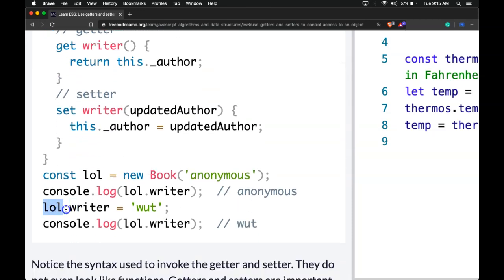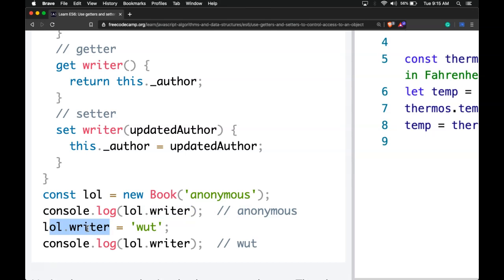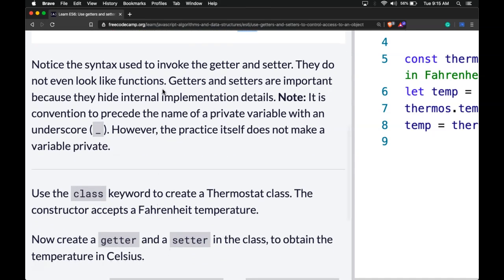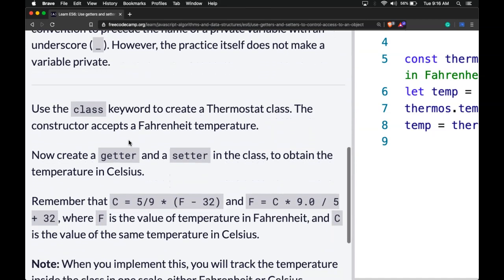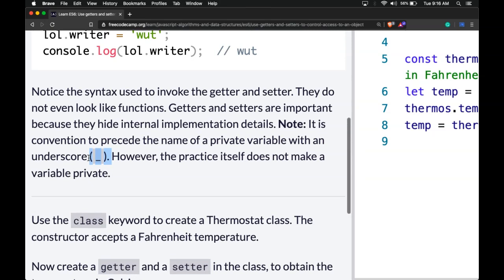Here we grab lol.writer — we're getting the value of writer, which is 'anonymous'. And here we're setting lol.writer to a new value. Notice the syntax used to invoke the getter and setter — they do not even look like functions. Getters and setters are important because they hide internal implementation detail. Note it is convention to precede the name of a private variable with an underscore; however, this does not actually make the variable private. It's just common practice to signal that it's intended to be private.